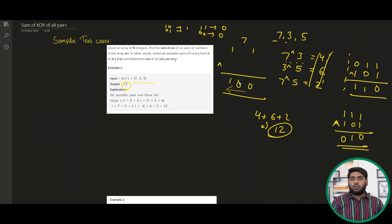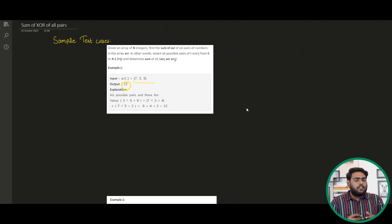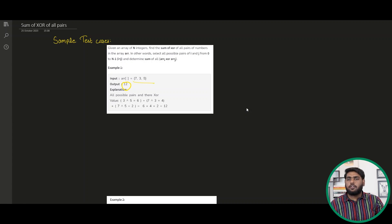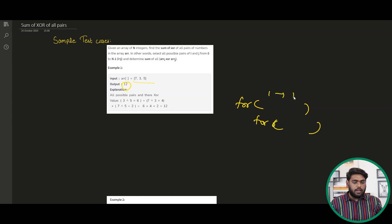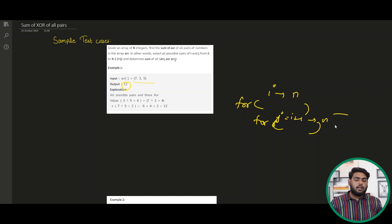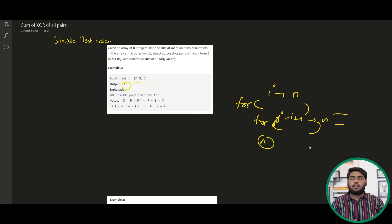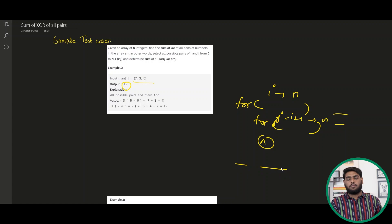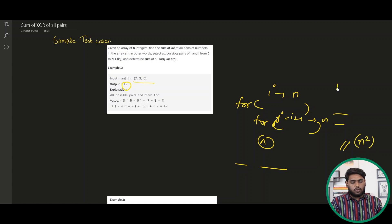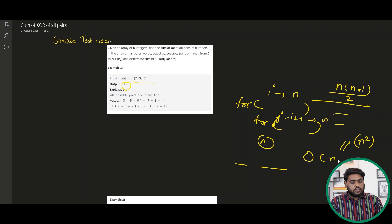We have to think of an approach which is appropriate and efficient. The very first approach that comes to mind is the brute force one. We find out all the pairs, find the XOR of everything, and add it up using nested for loops — the outer loop runs from i to N and the inner loop from i+1 to N. But the problem is this approach is not optimized; it takes O(N²) time asymptotically, so we need a better approach.